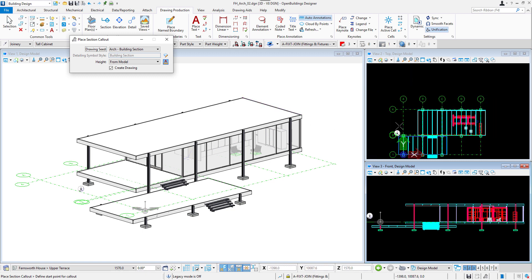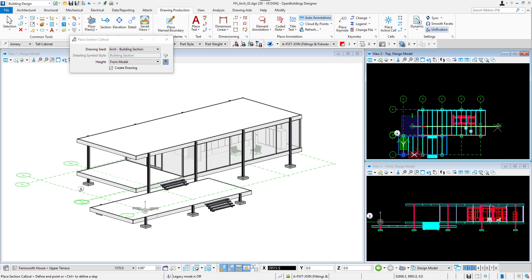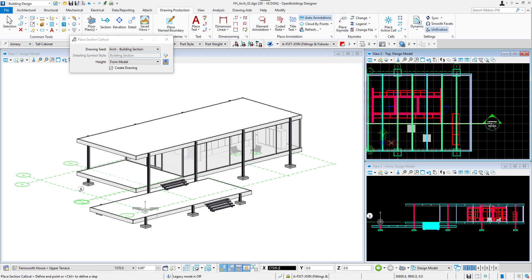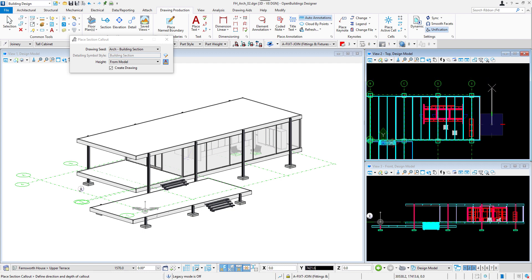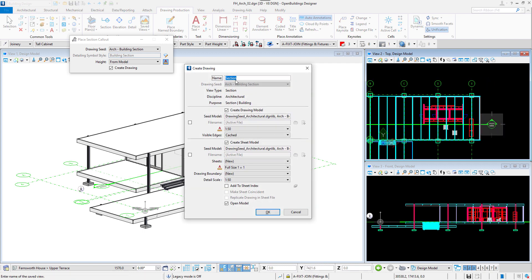In the top view, place a section callout. Start by placing a point on the left and then lock the axis with Enter moving the cursor to the right. Insert another data point and in the end specify the depth of the section.